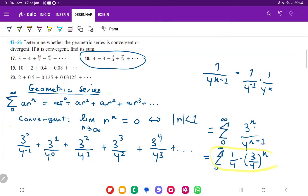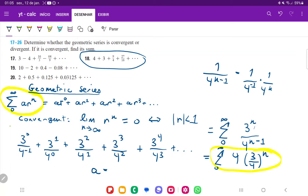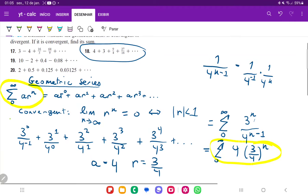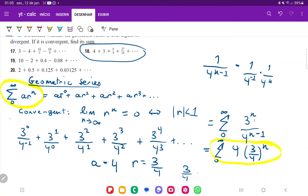Now the expression looks like the standard geometric form, and we can clearly identify the ratio. Comparing with the standard form, a equals four and the ratio r equals three fourths. The absolute value of three fourths is less than one, which means it is going to converge — because if you take three fourths and raise it to infinity, that goes to zero. So if we keep adding essentially zero, our sum stays the same.